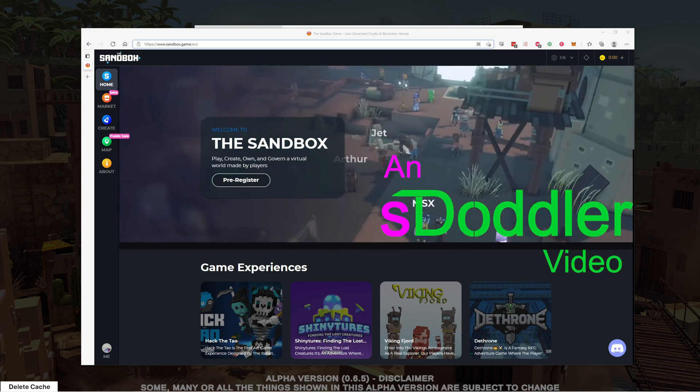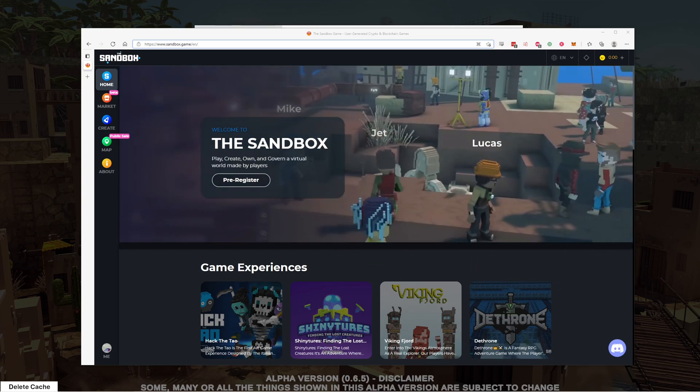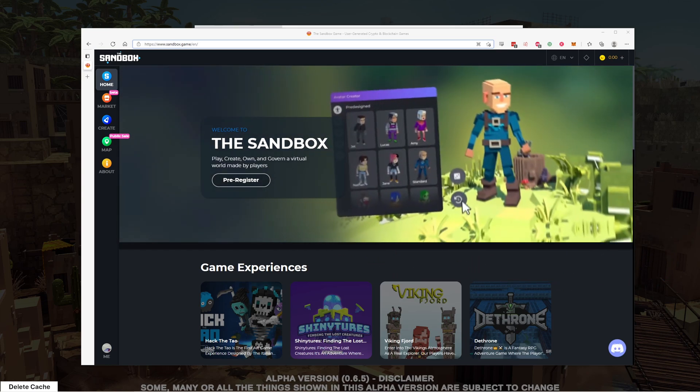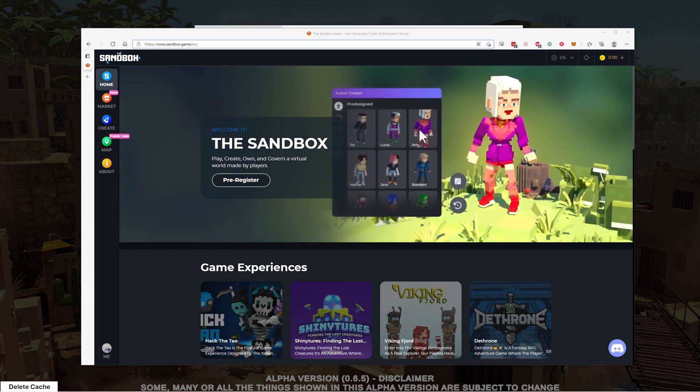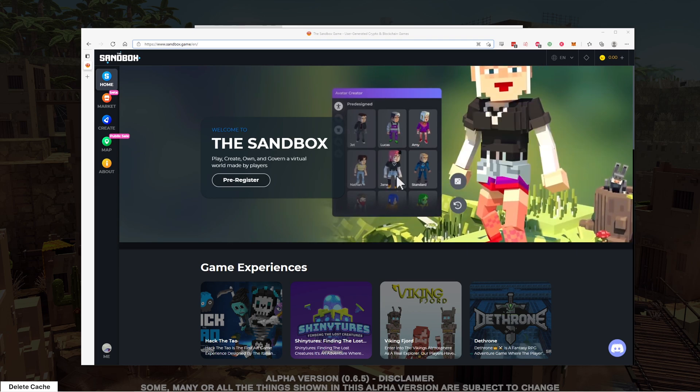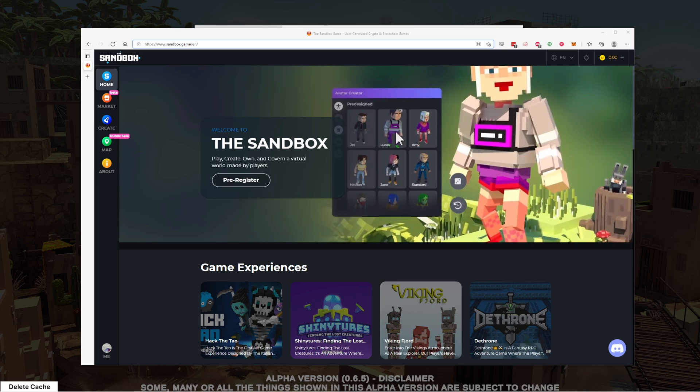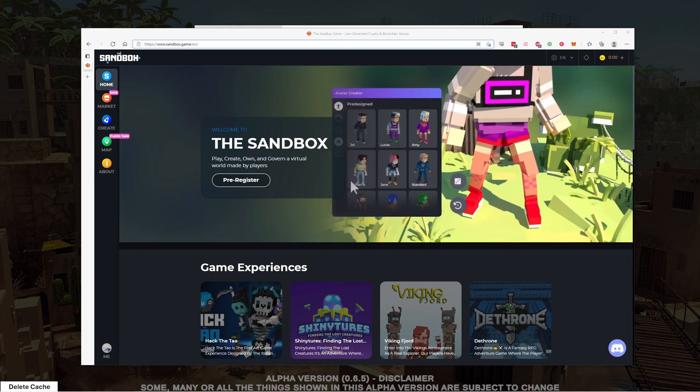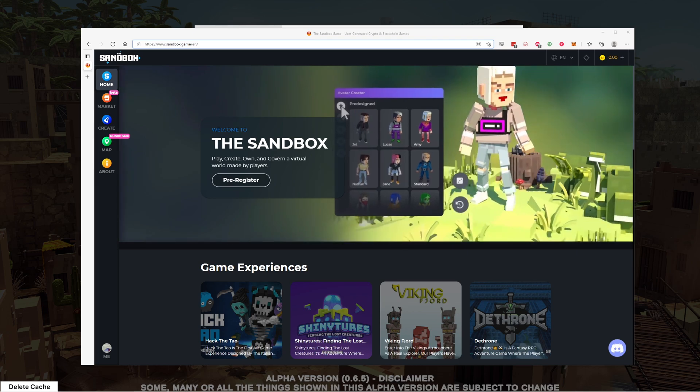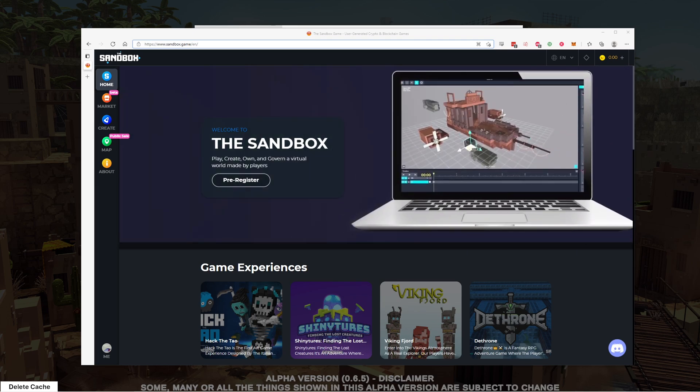Hey guys, S.Doddler here with another Sandbox video. Today we're going to be talking about land, terrain, and the camera controls inside the GameMaker itself.